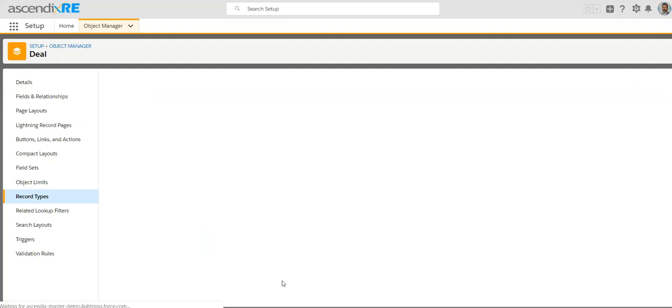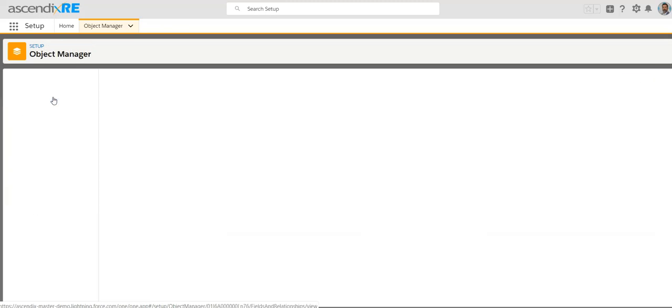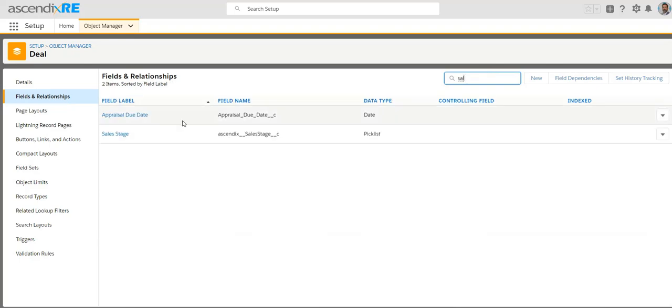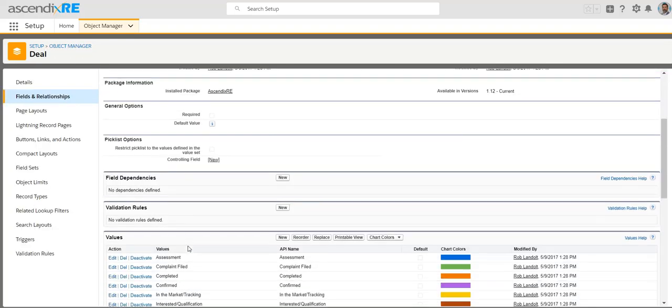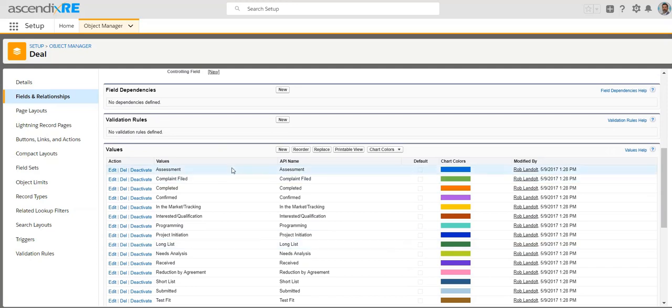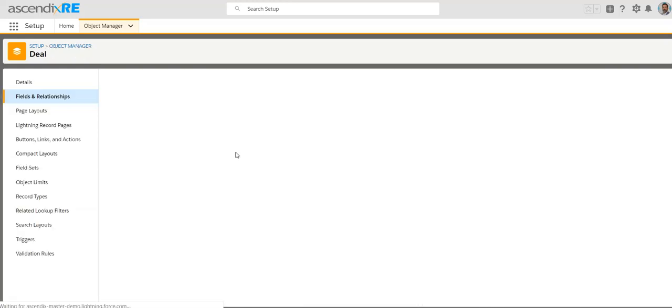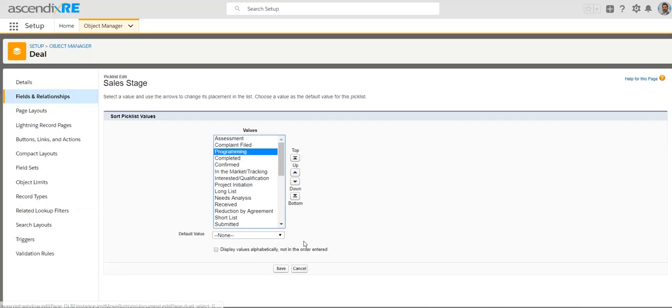Note that from here, you can't control the order of the sequence that it appears in because that would really be done back at where we were before with fields and relationships and sales stage. So you might need to toggle a little bit back and forth to decide on the order of how those sales stages appear. So the reorder would, in this case, even though it's the master list, sort of work in a sequential fashion, if you will, and then allow you to potentially move some up or down.